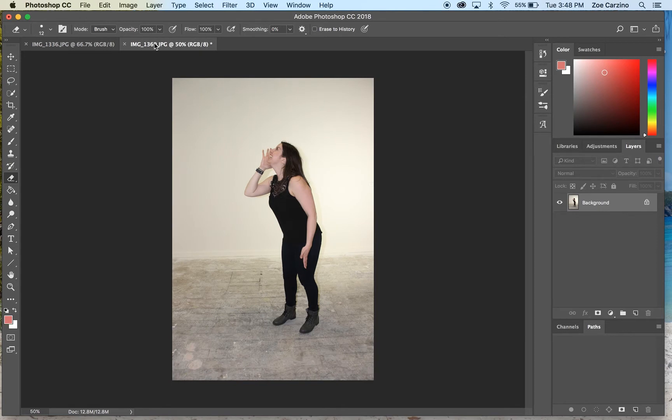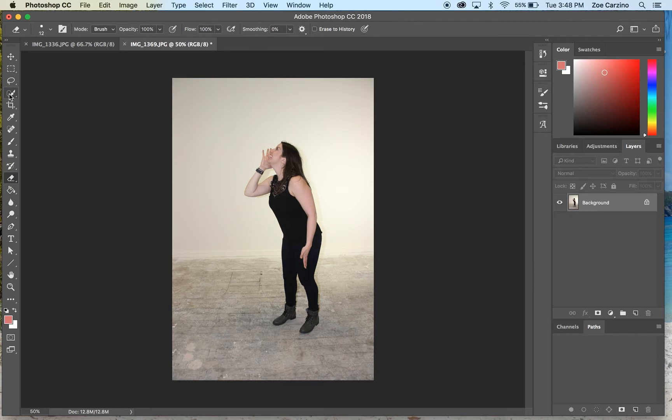The first thing we're going to do is cut out the person in this image using the quick selection tool. When I took this image I made sure to use a really clear background that doesn't have a lot of information in the pixels so it's really easy to cut out.